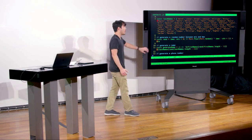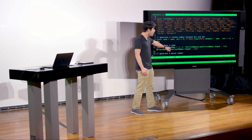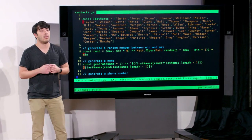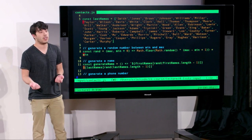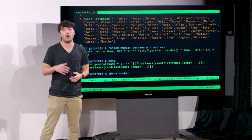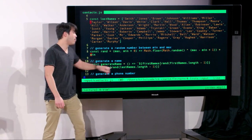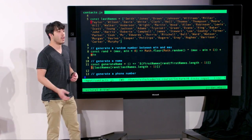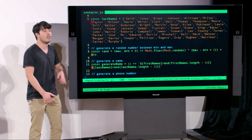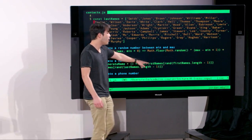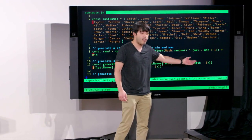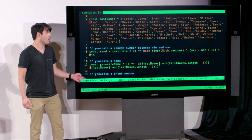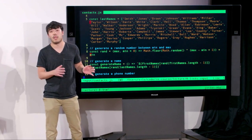generateName invokes the random function with the number of first names minus 1 to get a random first name, and does similarly for the last name, then uses the template literal to produce 'first name space last name'. We also have a similar function that generates a random phone number — using rand to get a random three-digit number, another three-digit number, and a four-digit number with dashes, giving us a 10-digit phone number.